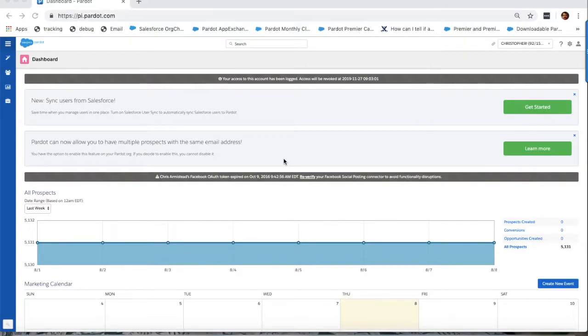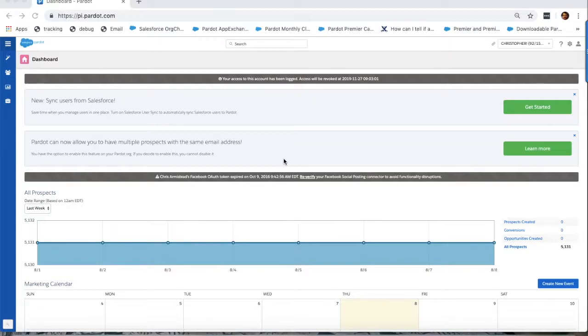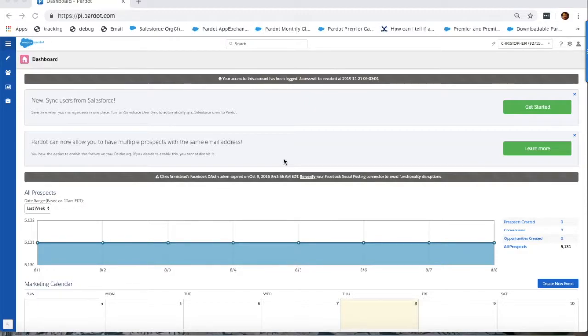While you can write in to Pardot support to trigger such a sync on the backend, there may be times when you wish to do this for yourself. For example, if you have created and mapped new Pardot custom fields to existing Salesforce custom fields, you will likely want to trigger a sync to ensure the data matches in both systems.